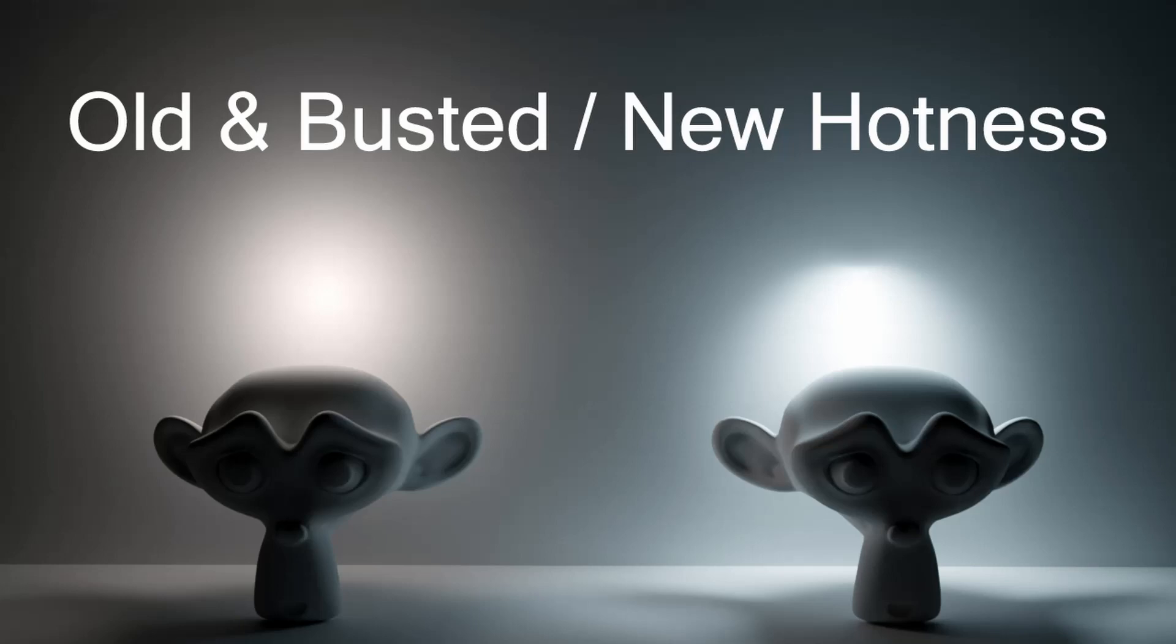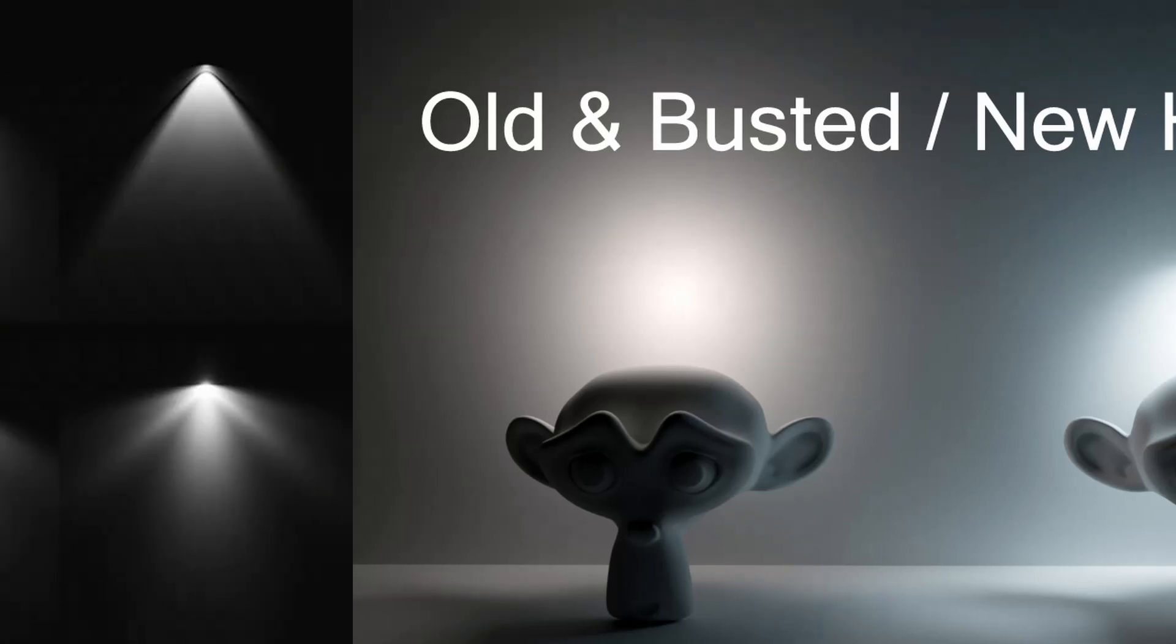Fortunately, since Blender 2.8 was released, we now have support for IES lighting profiles. These are small text files created by lighting manufacturers, which describe exactly how a particular bulb casts light. So let me show you how those work.